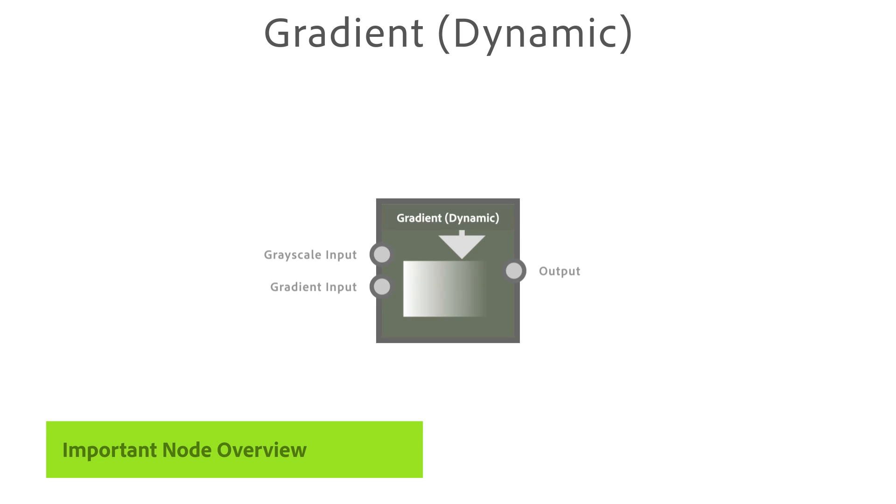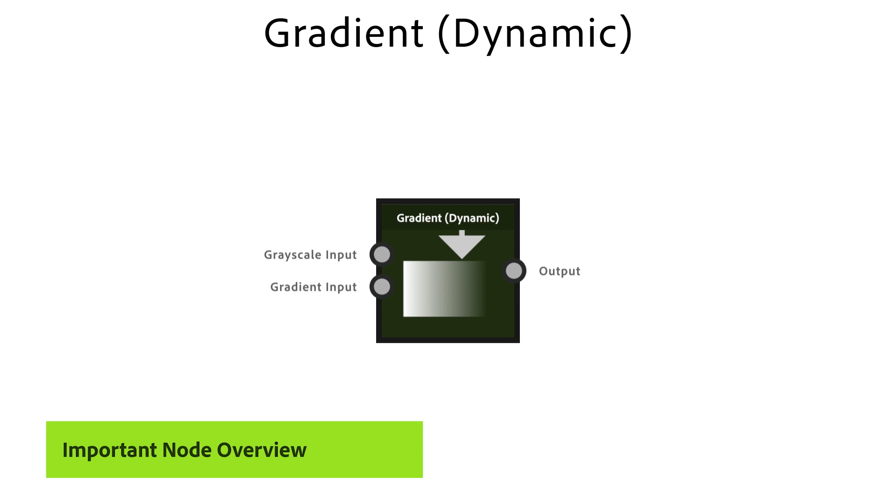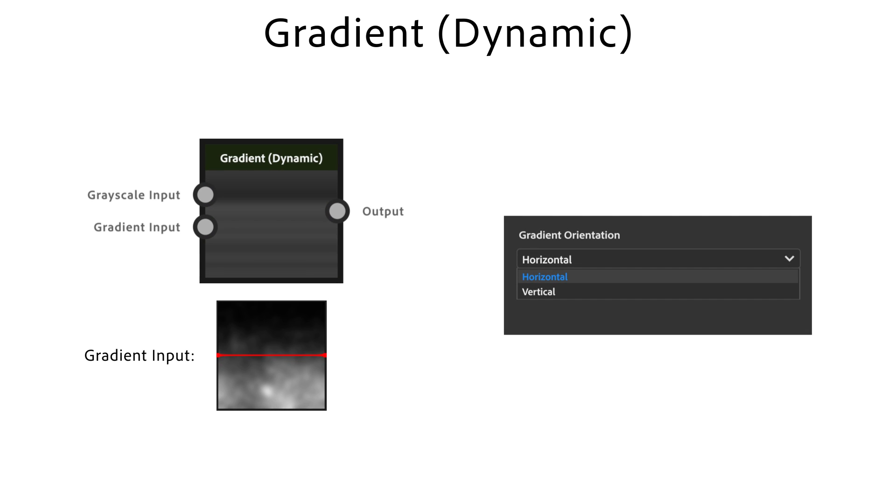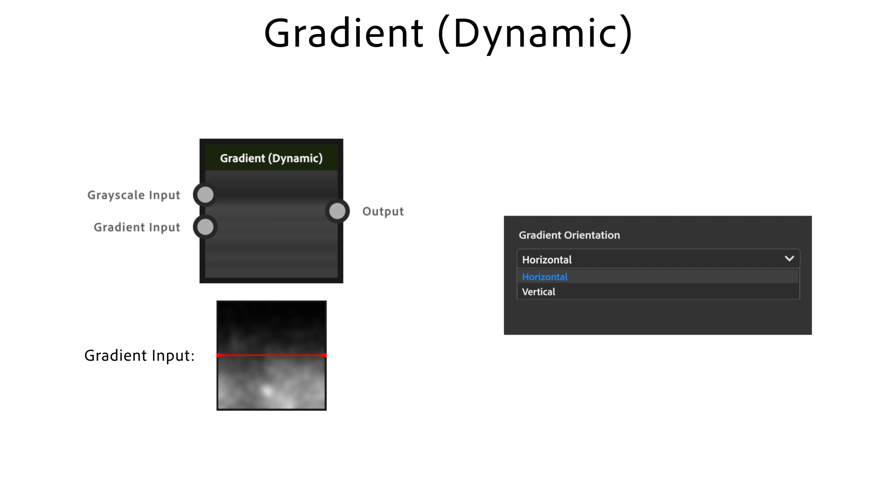The gradient dynamic helps for more complex gradients by remapping colors from a grayscale input into a new gradient ramp. Gradient orientation interprets the gradient input horizontally or vertically.